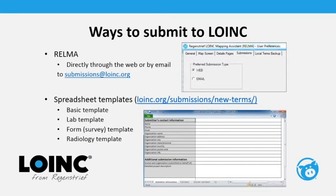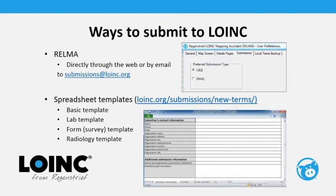There are two primary ways to submit to LOINC. One is through RELMA — we get probably about half-and-half RELMA and spreadsheet submissions at this point. You can submit through RELMA either directly through the web or by email if web submission is not an option where you work. Those files come in, whether submitted via web or email, as a JSON file that goes directly into our submission system. We actually don't see what you've submitted until we look at the submission system itself.